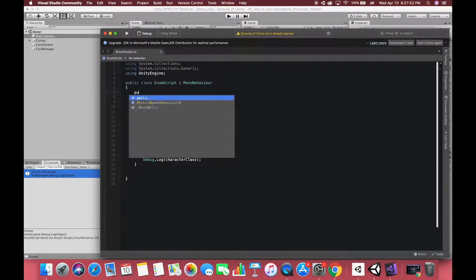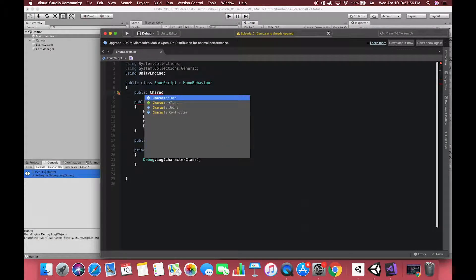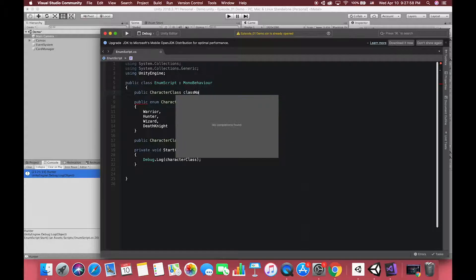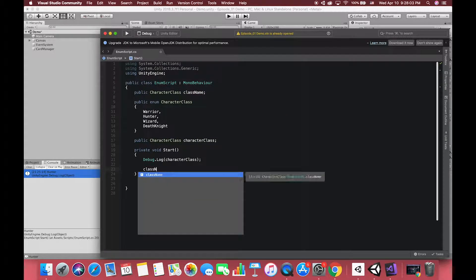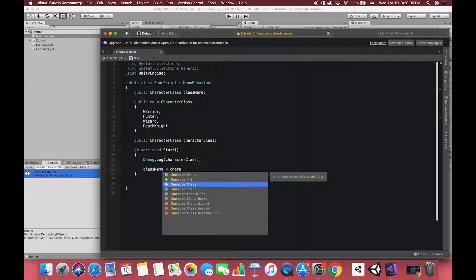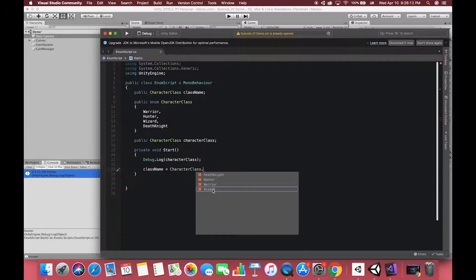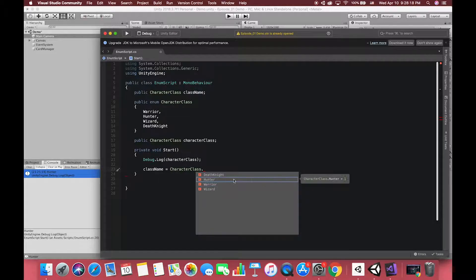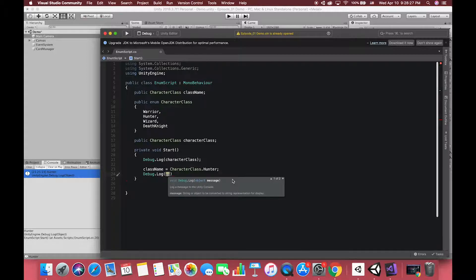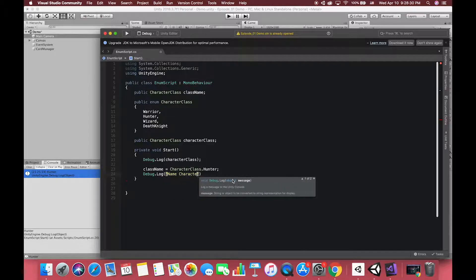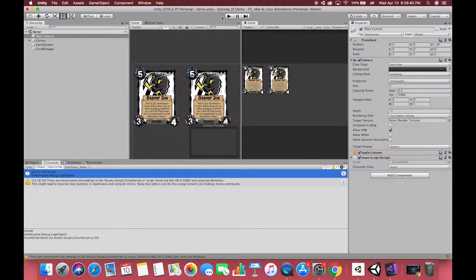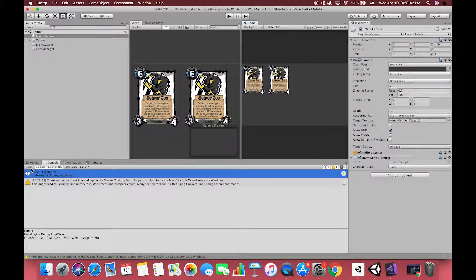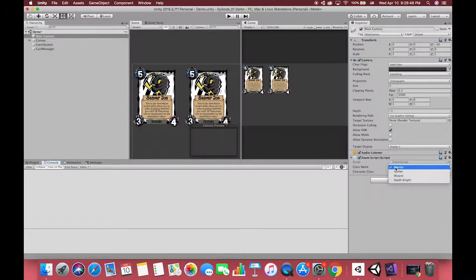Let's create another new character class called class name. Inside the body of the start function, we can assign our character class to a new class. We can use character class.hunter to get access of our class. We can see that the default class is our first class, warrior. And then it will change to the hunter class.